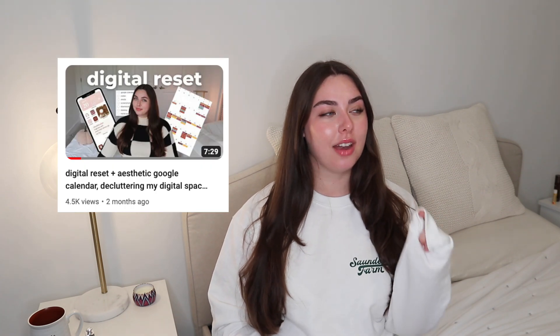Hi guys, so I know I've been promising a Notion tour for a while. I did a video called my digital reset and was gonna put my Notion tour in that, but I just had too much to say so I wanted to make it its own video.